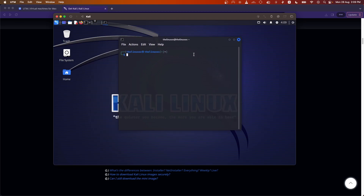I tried to cover everything, and if something is missing, do let us know in the comments. If you face any errors or issues while installing Kali Linux, let us know and we will try to help. Thank you for watching, have a good day, and we'll see you in the next one.